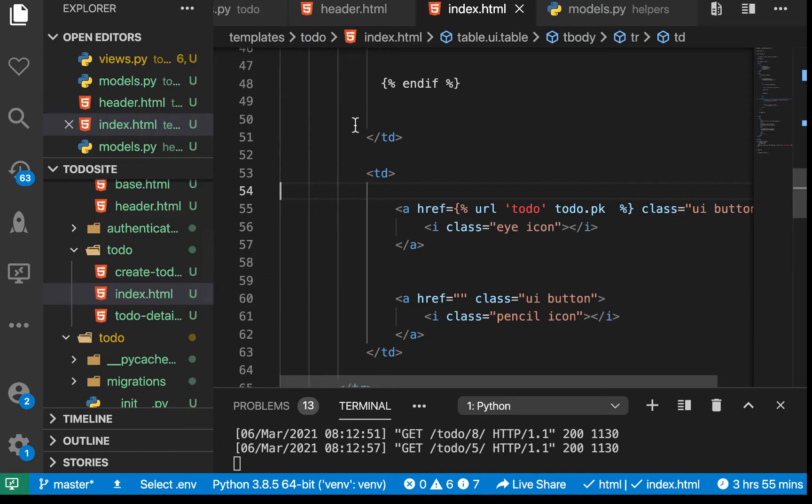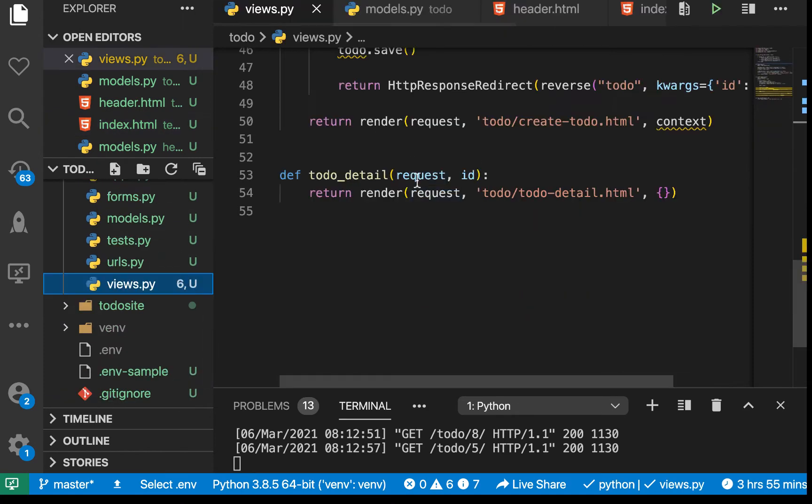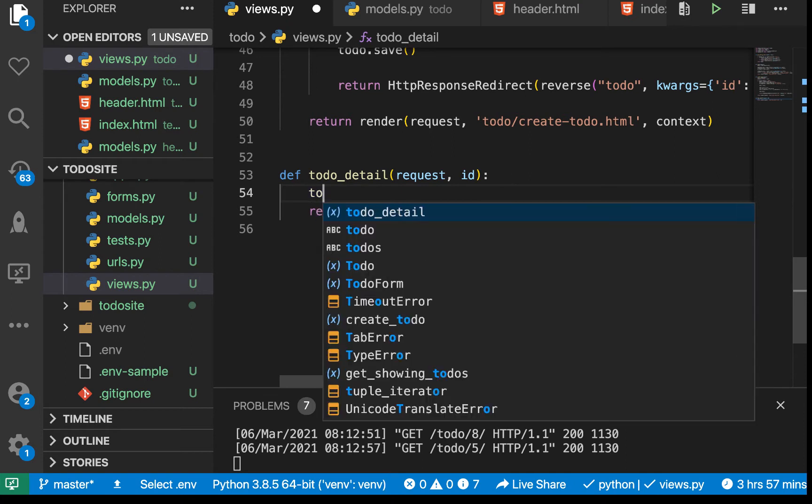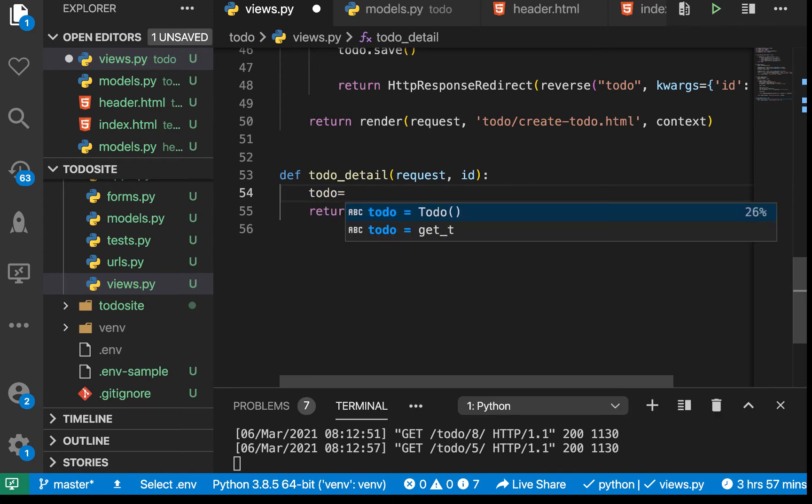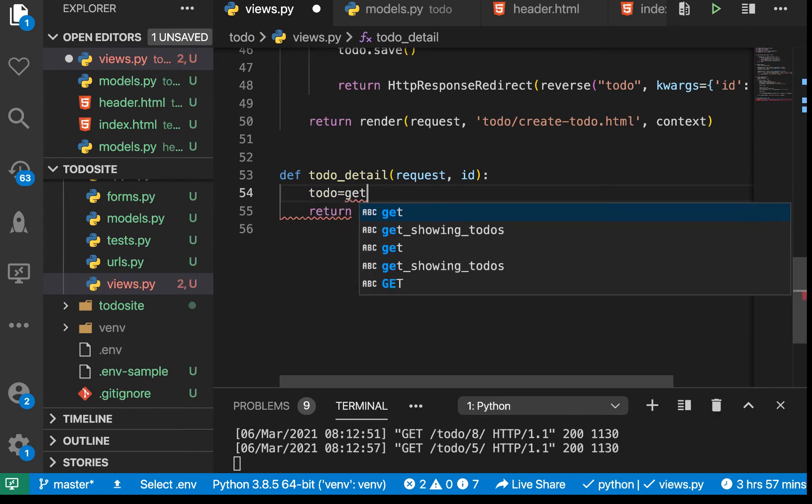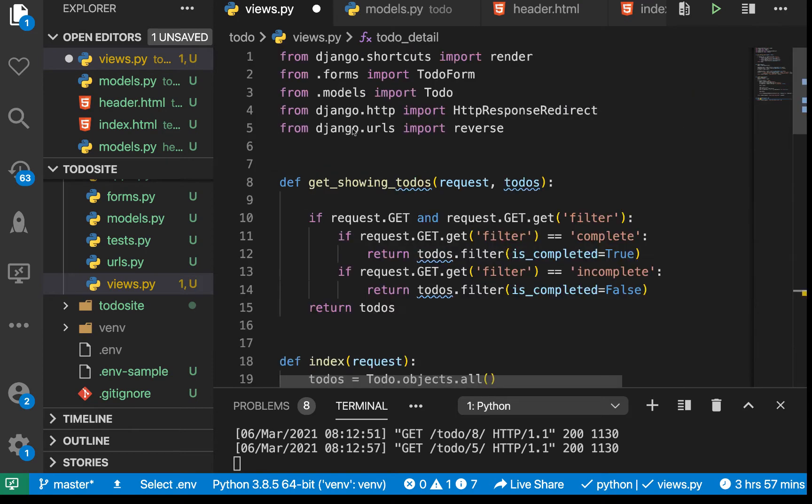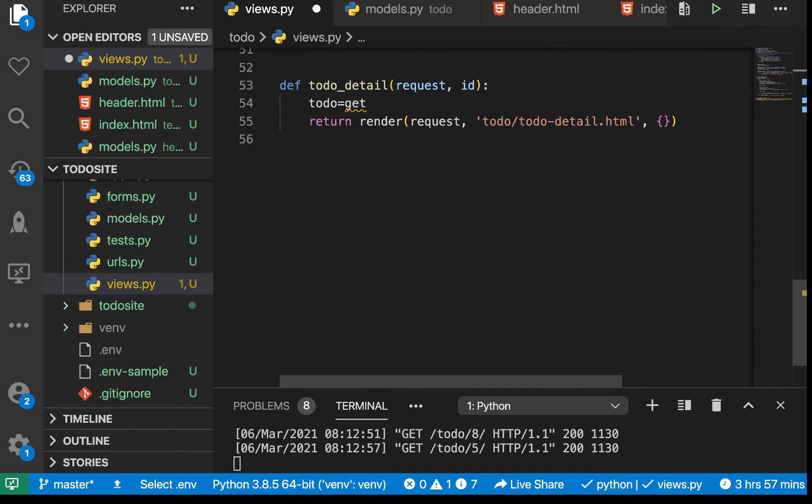You can get that by going to our views. This is where we render the todo template. We want first to get this todo from our database. I'm going to introduce you to get_object_or_404. Let's first import get_object_or_404.